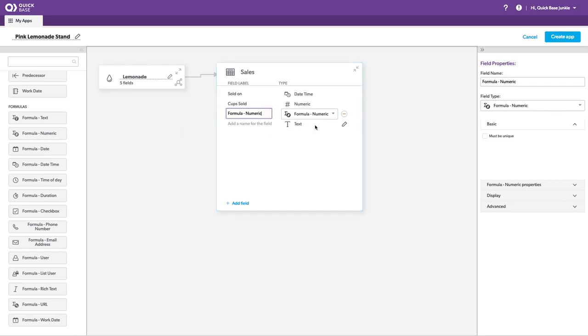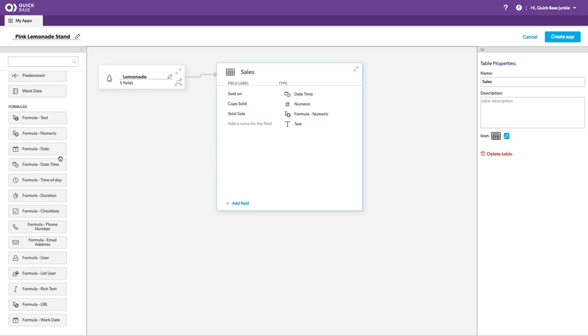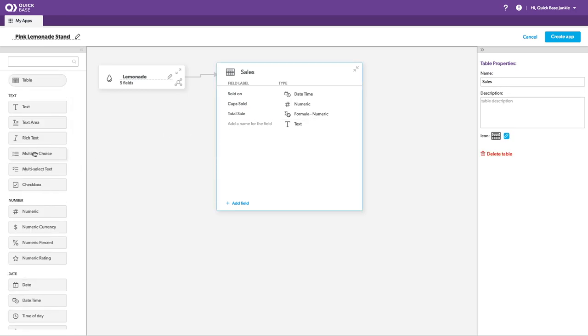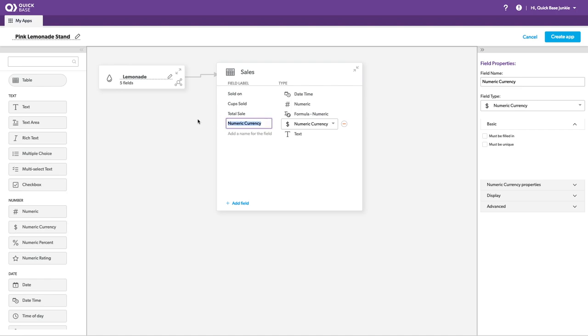And then formula for total sale. Maybe we've even got a tip.